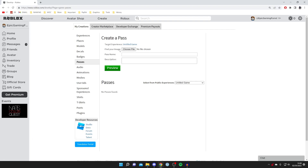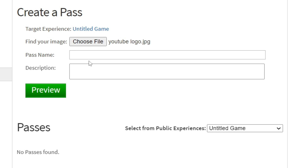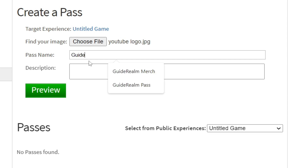Next you need to find the image you want for the game pass — it can be literally anything, just make sure it fits within Roblox's rules. Press 'Choose File' and your file explorer will open. I uploaded my logo and it's automatically set the pass name as the file name, so remove that and set the name to what you actually want. This name is visible to people who may buy it, so name it something appropriate. I'm going to name mine 'Guide Round Pass'.